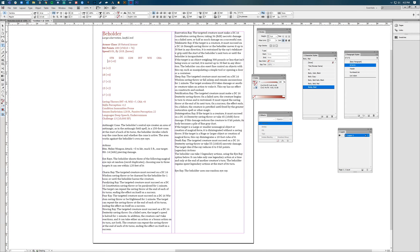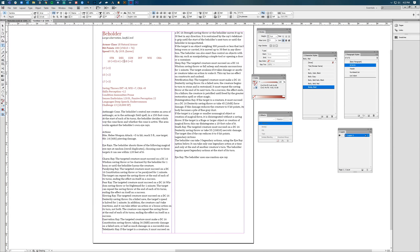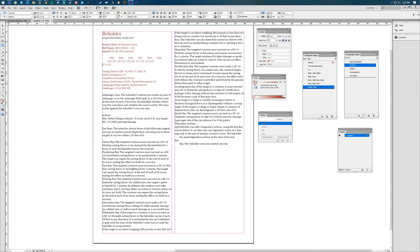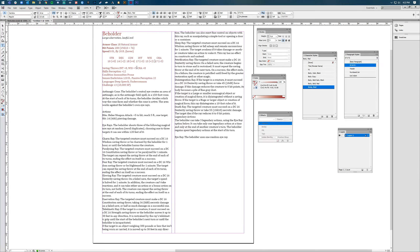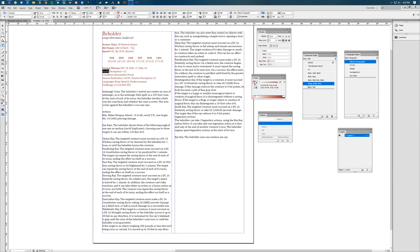Now we're going to go through and take those stats and do the same thing — just tab them over, because both of these are underneath that tabs character style. I'm going to take this whole top row and bold it, and then we're going to do the same thing like we did up here, so some of these different pieces are bolded.